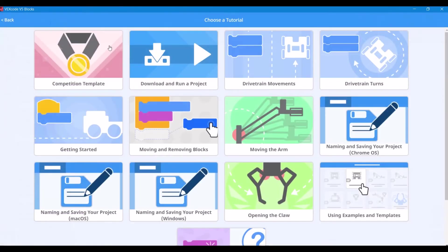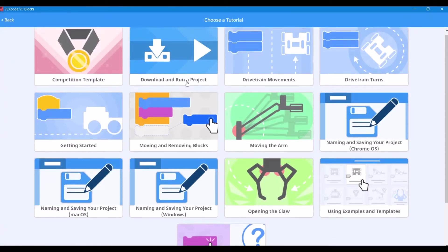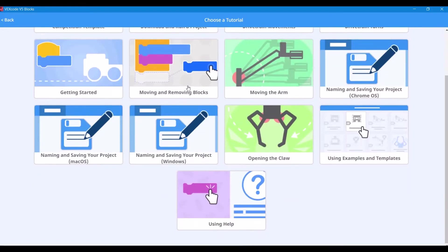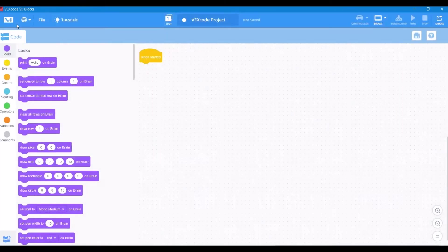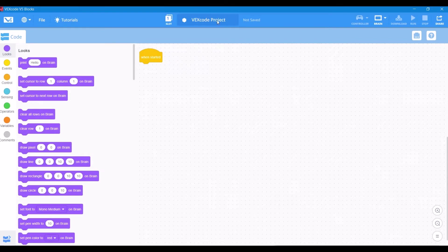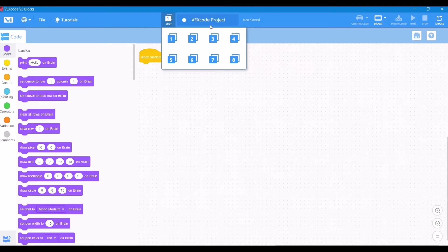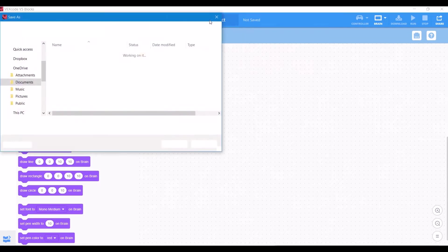They also have full tutorials that explain things like the competition template, dragging and dropping your first blocks, and how to navigate the user interface. You pick one of the eight slots that you're going to download your program to, and you can also name your program and save it in the center bar.